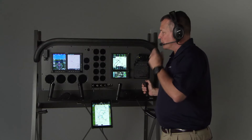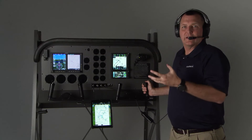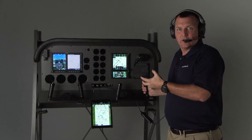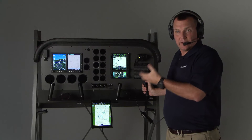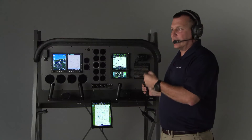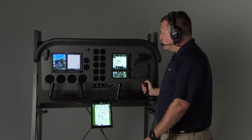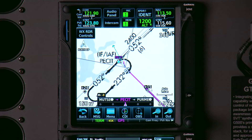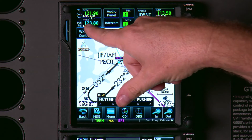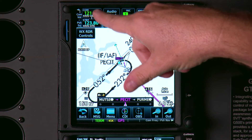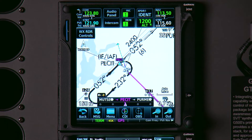First we want to know what the frequencies are for ATIS — we want to listen to ATIS. So: "Tune destination ATIS." Up here, RDU ATIS came in. We press one button and it's now active.